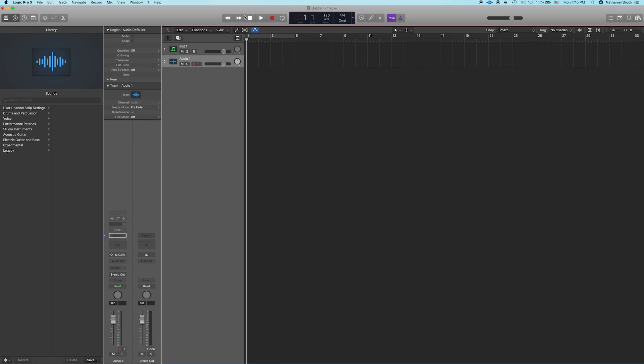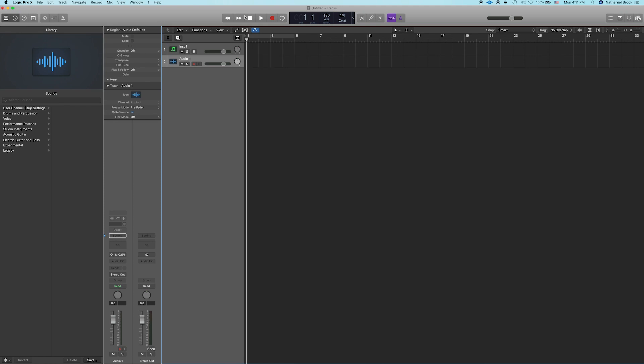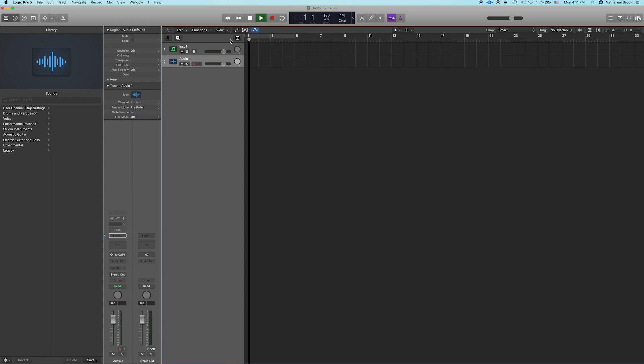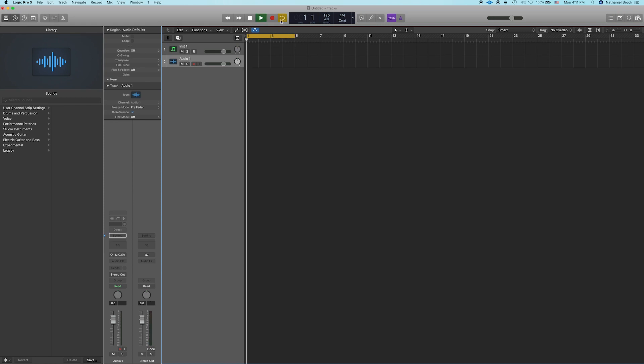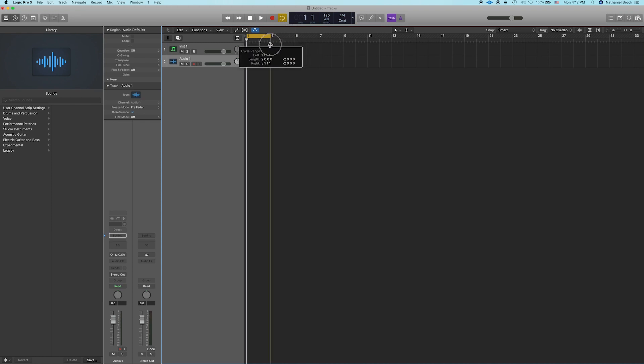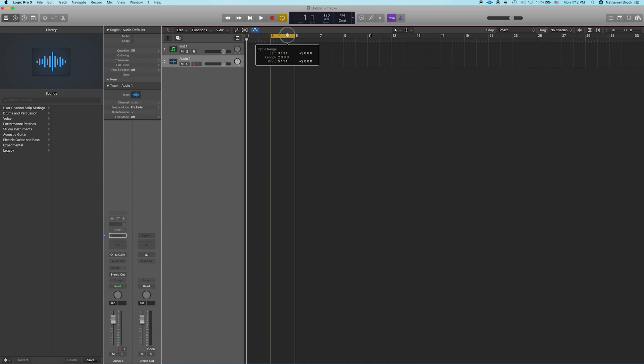Rewind and fast forward can be controlled with the comma and period keys. Stop can be return, and you'll notice if I'm not at the beginning of the section, the stop button becomes a go back to the beginning. So that's really useful. Click return to do that. Play is the space bar, record is R, cycle is C. Basically what cycle is, is it allows us to select a portion of the timeline and loop it, or cycle it. So if you have this on and you play, it'll loop this section. You can change the length of the section by pulling in the end like this, and you can move it around just by clicking and dragging.